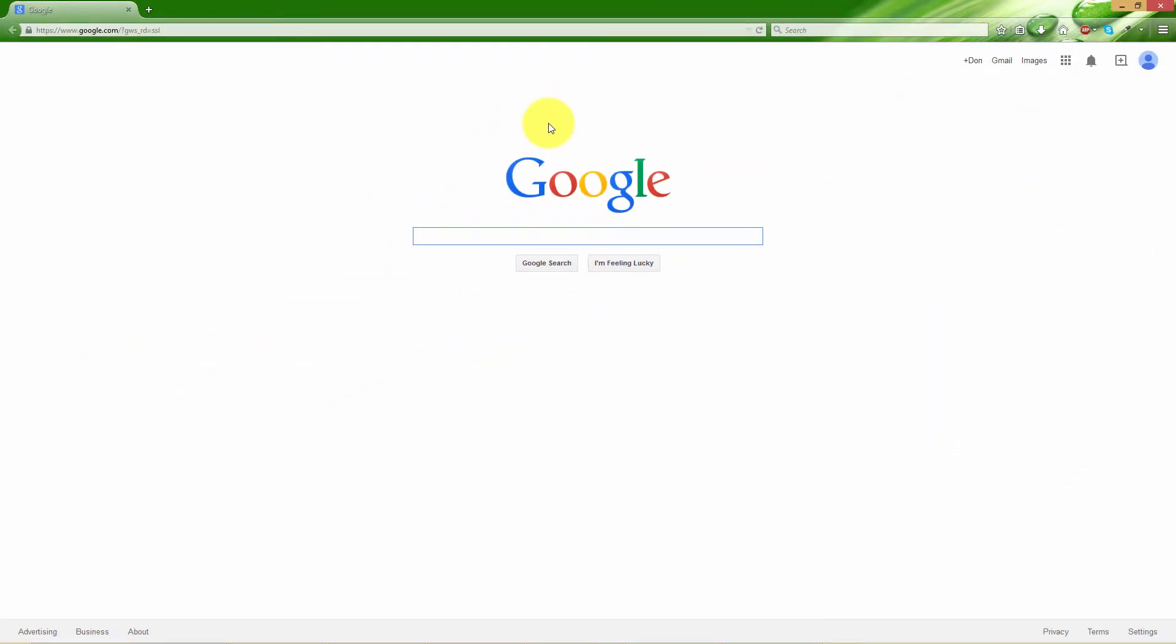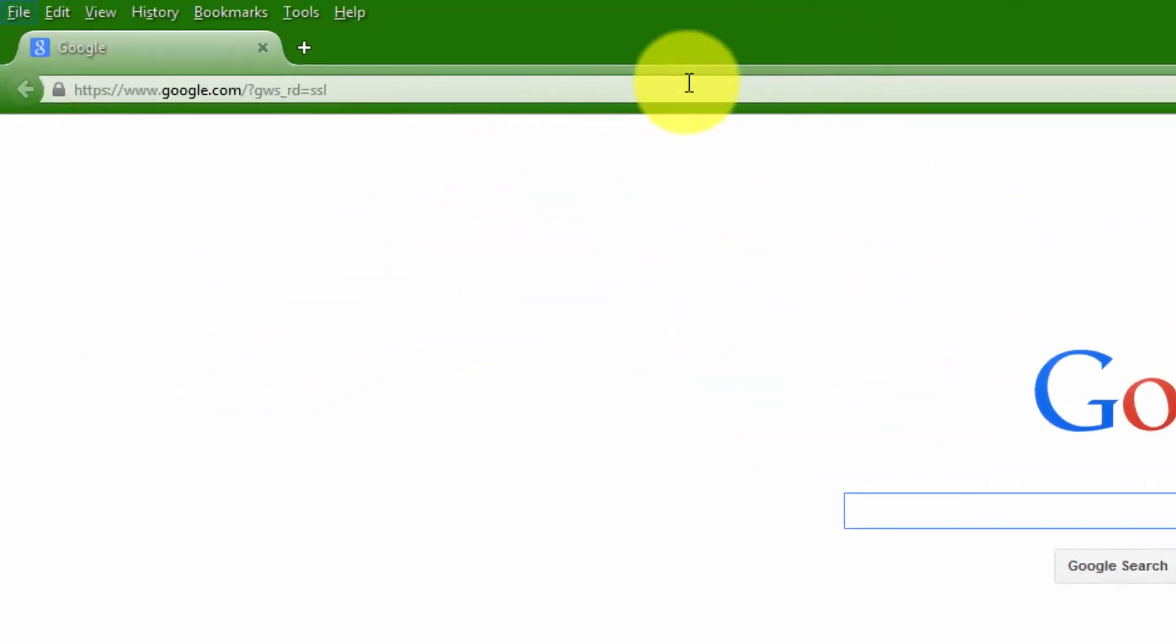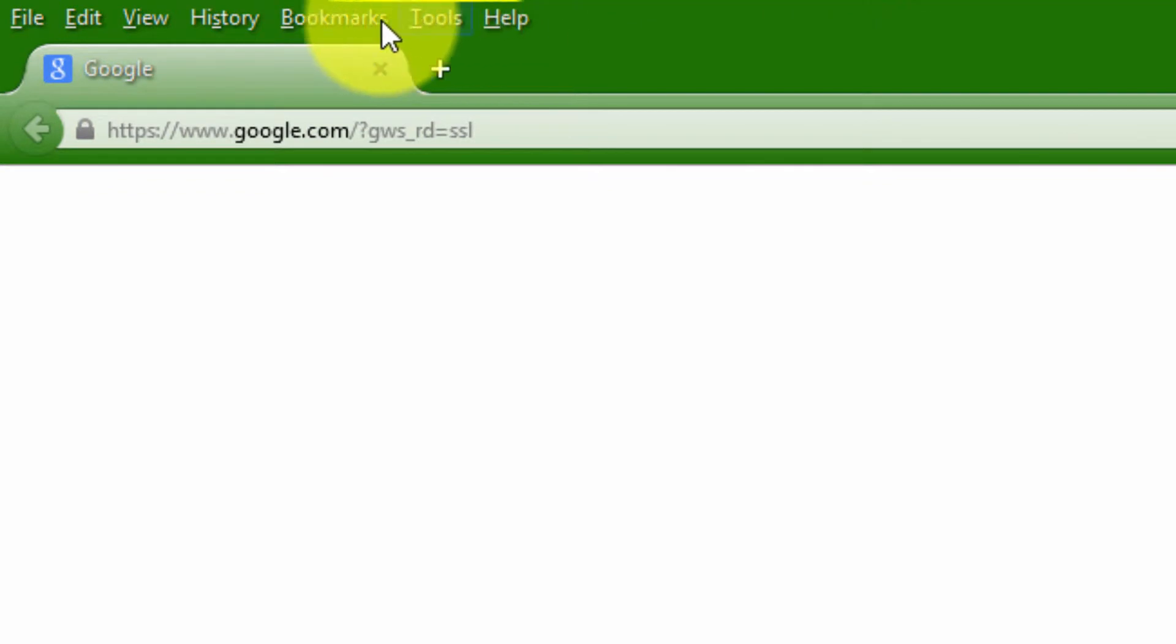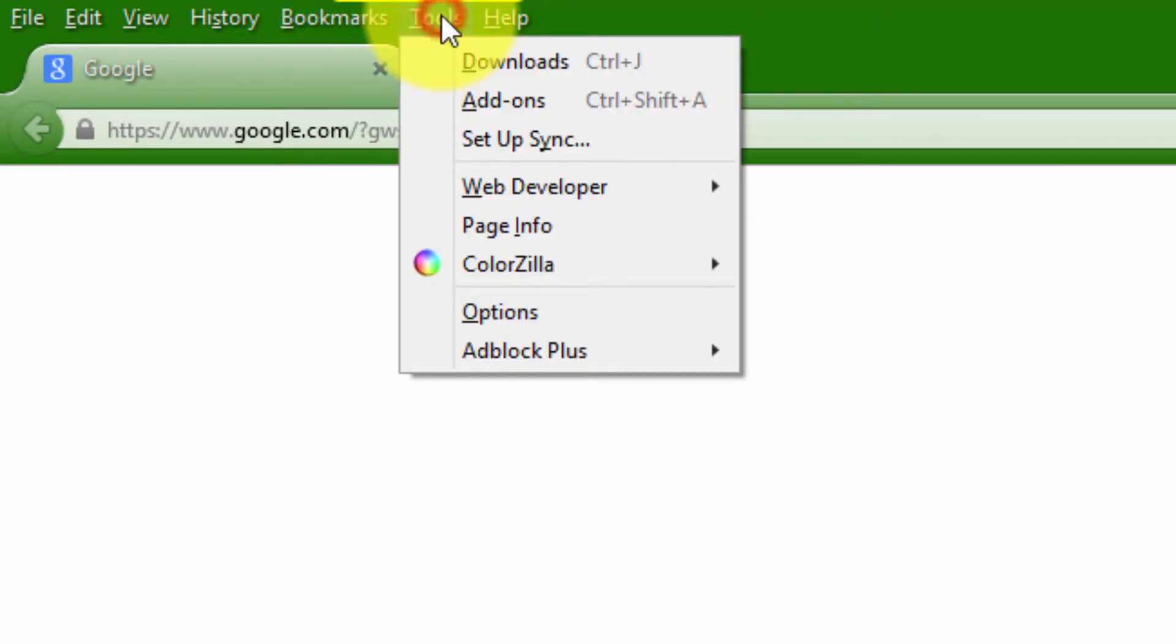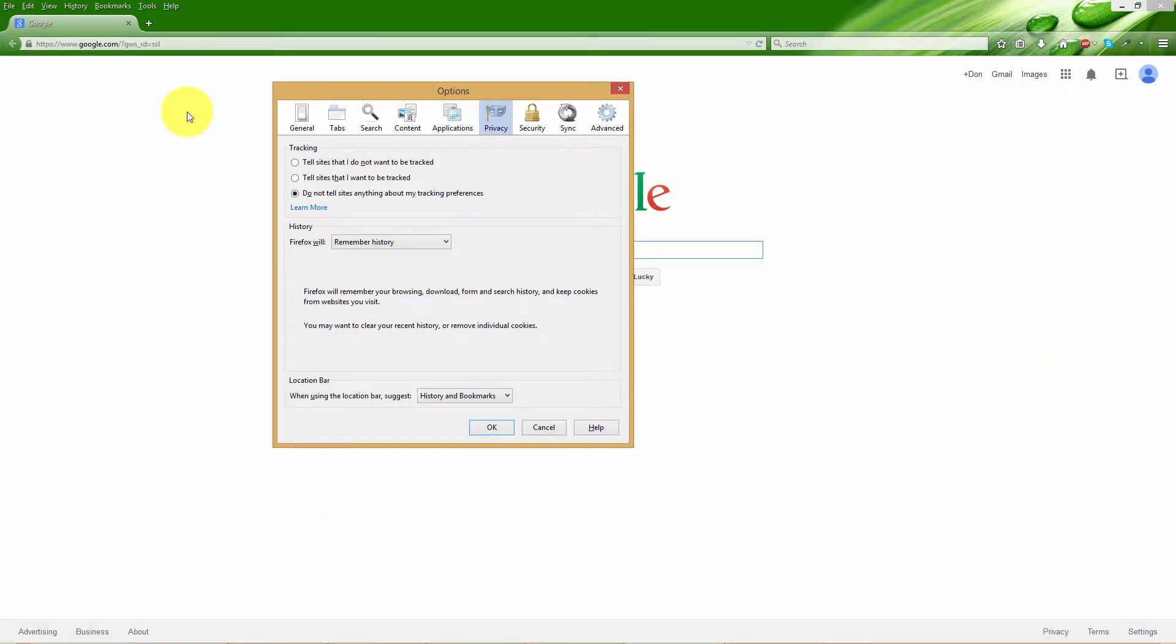Alternatively, you can hit the Alt button on your keyboard and it will bring down a menu from above. Go to tools, go down to options, click on it.